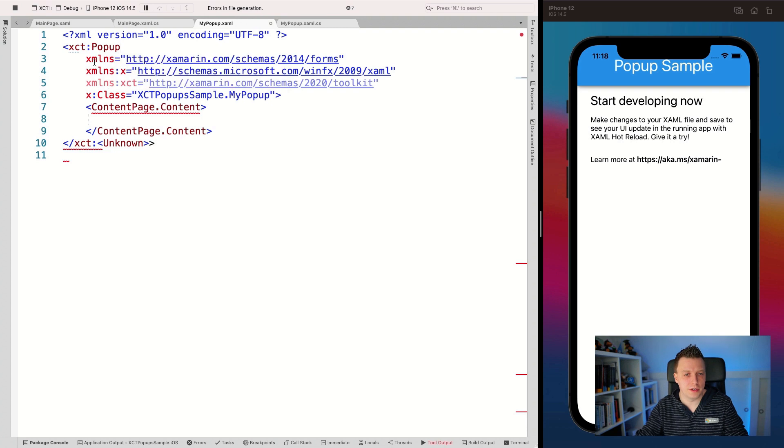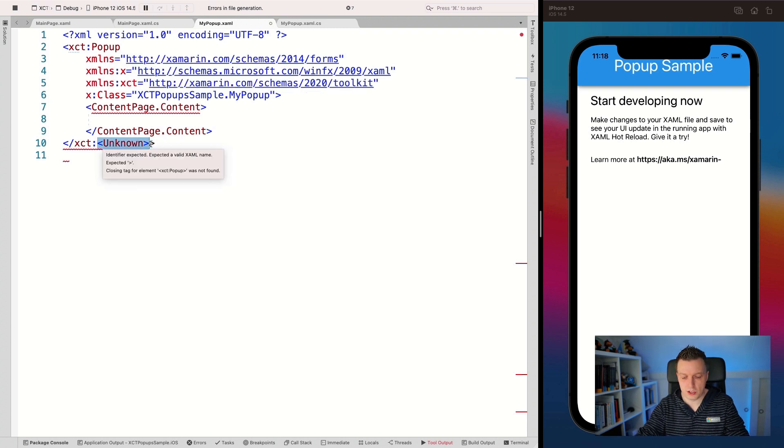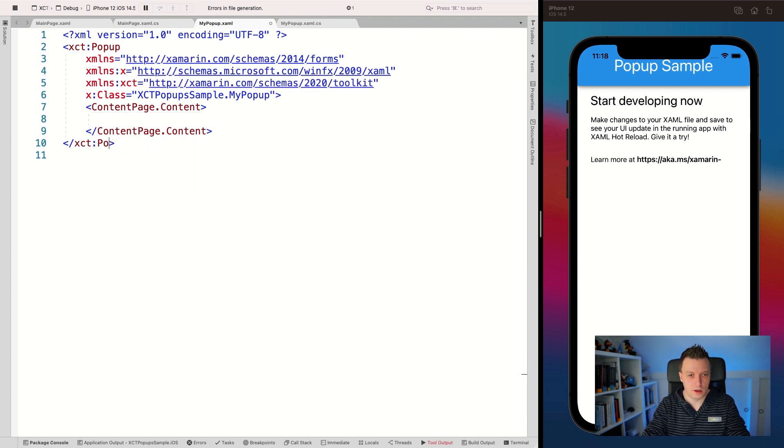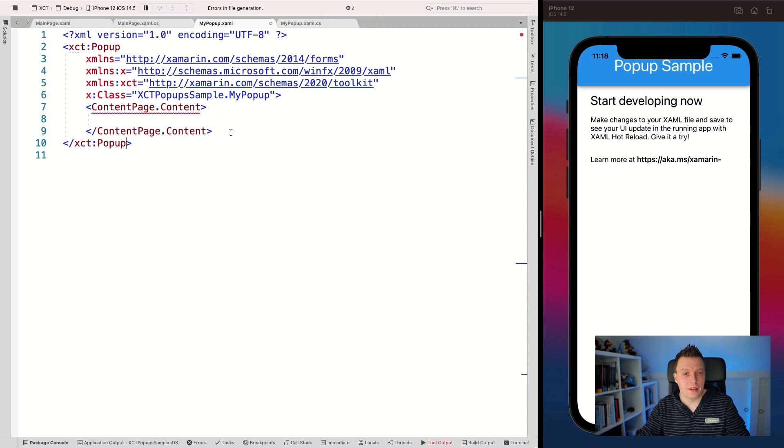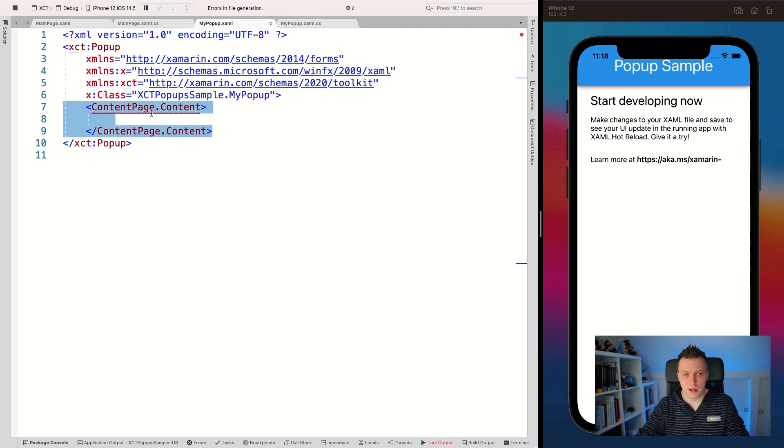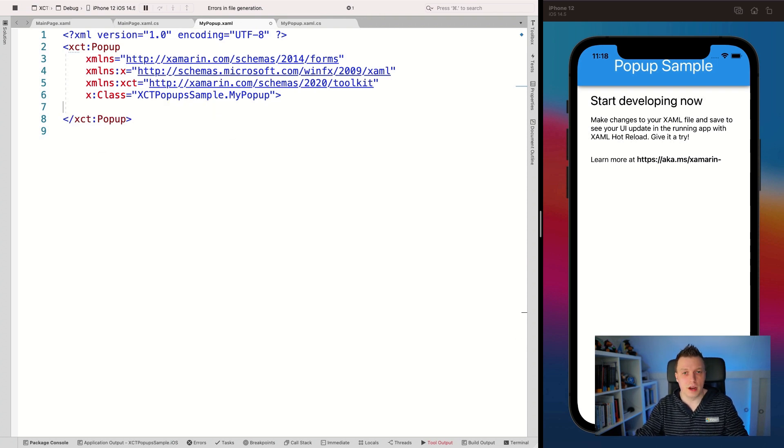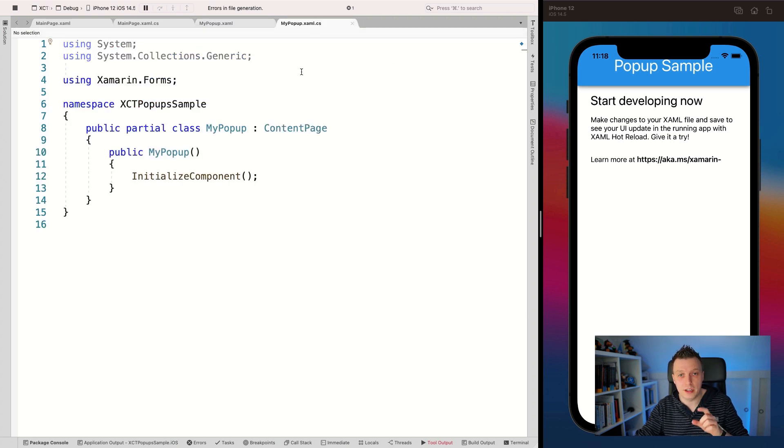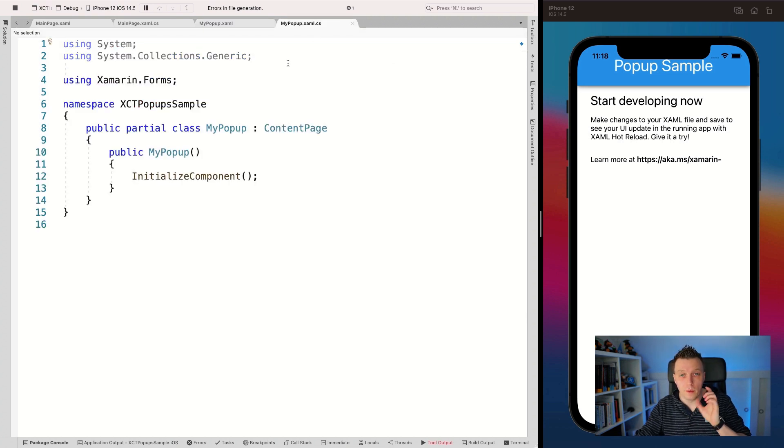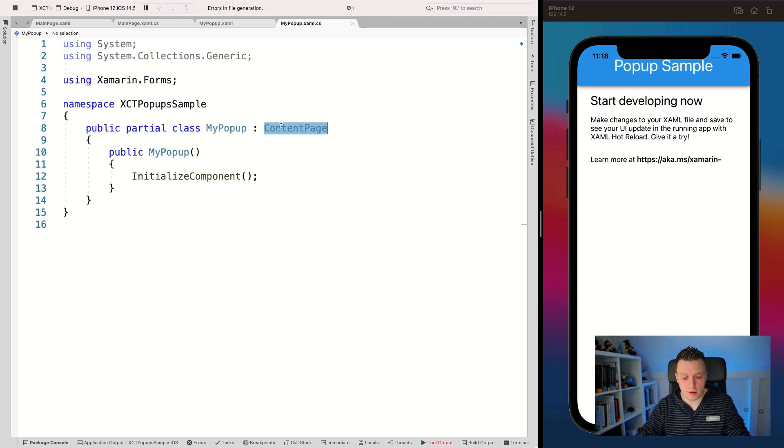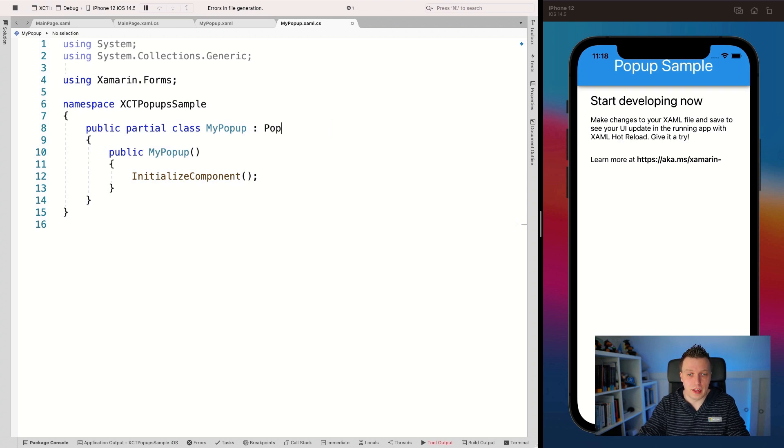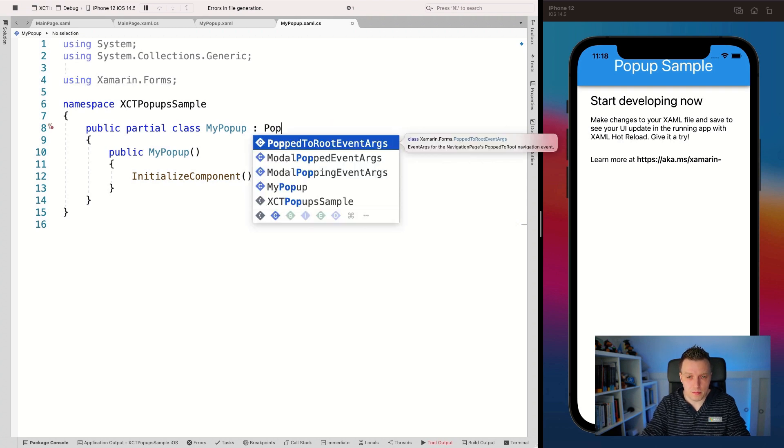Now the IntelliSense does something weird here. So let's change this to popup as well. And then this content page content can go away. So now we have our popup. Don't forget to actually update your code behind as well. So this is not a content page anymore. This is also a popup.